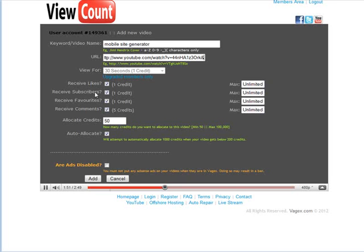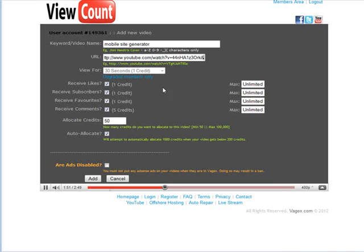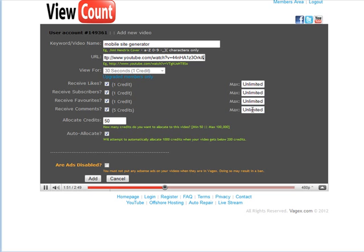Receive subscribers, one credit. Receive favorites, one credit. Receive comments, five credits. And then over on this side you have the maximum number of these you want to put in there.